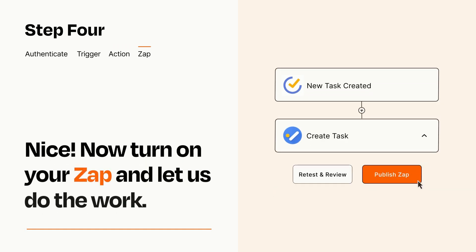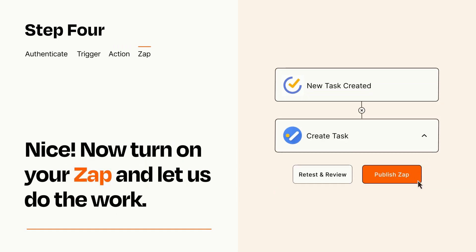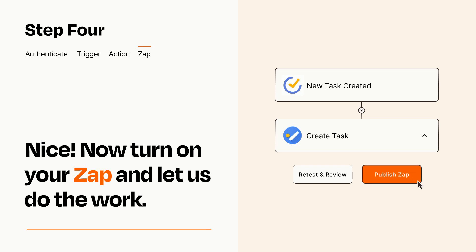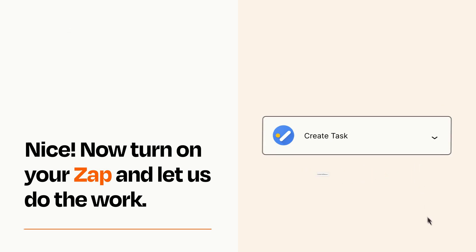Turn on your Zap and Zapier will start doing your work for you. Zapier can be as simple or as complex as you'd like and connects with thousands of apps, more than any other platform.